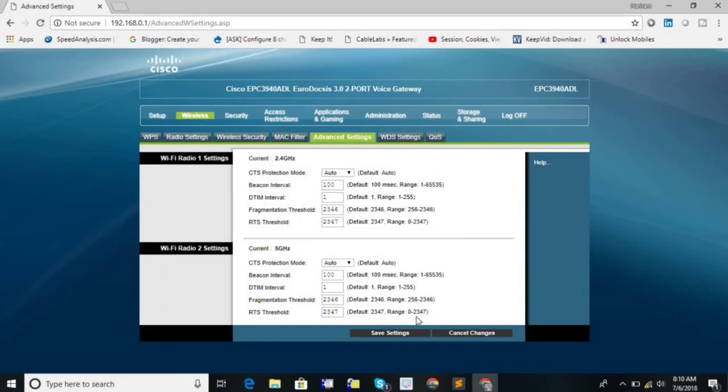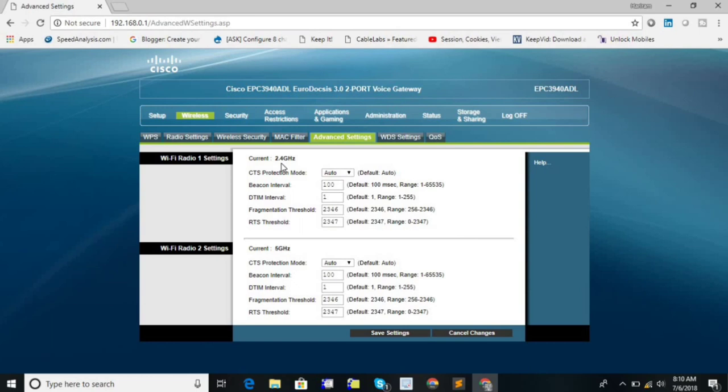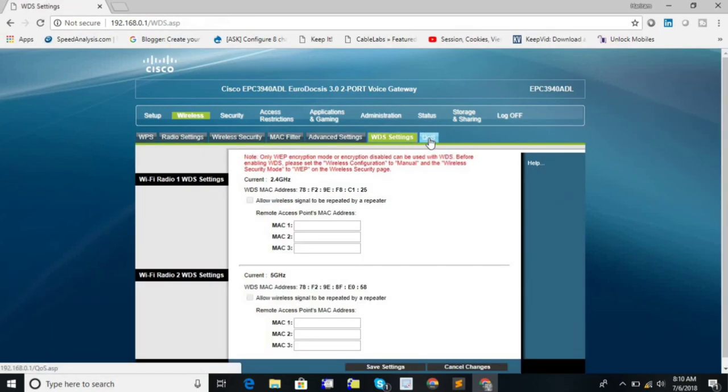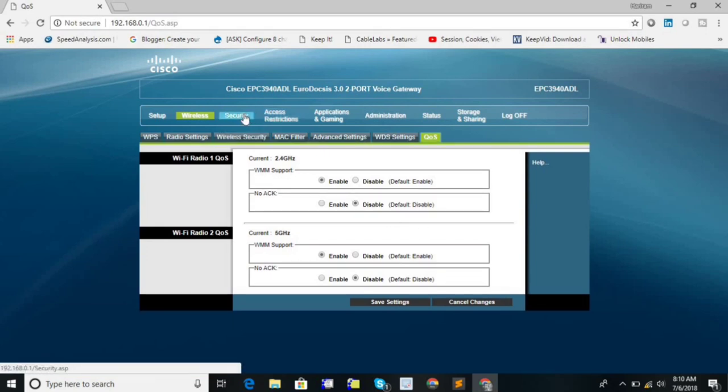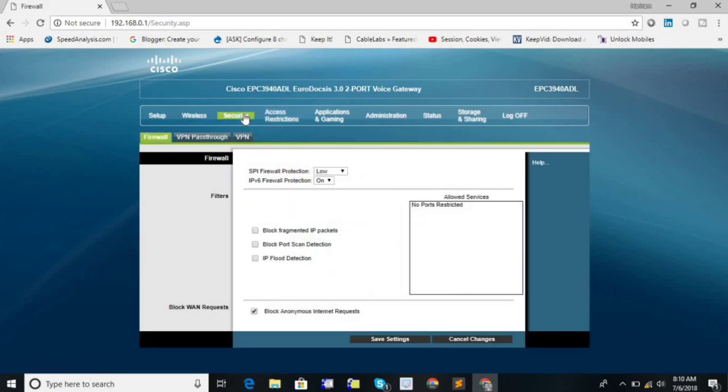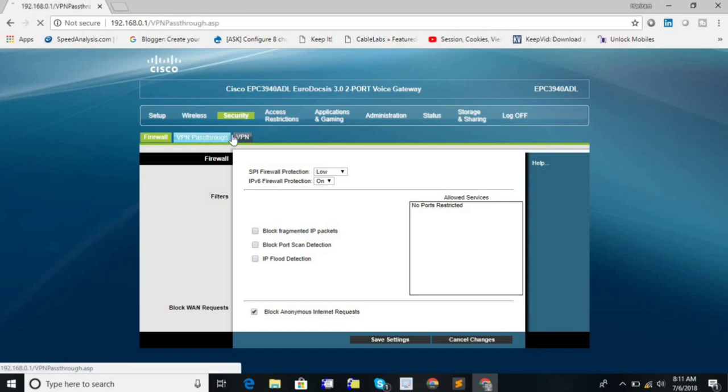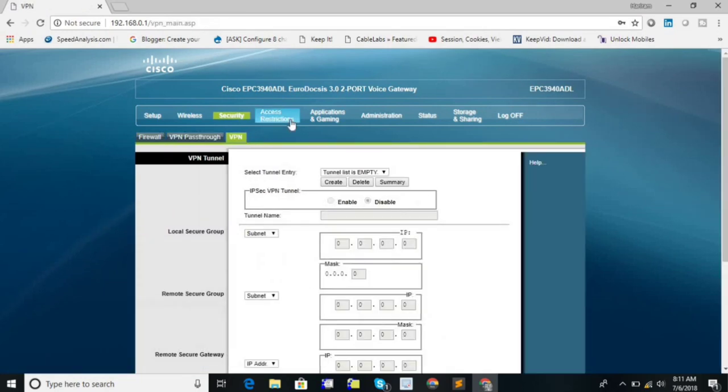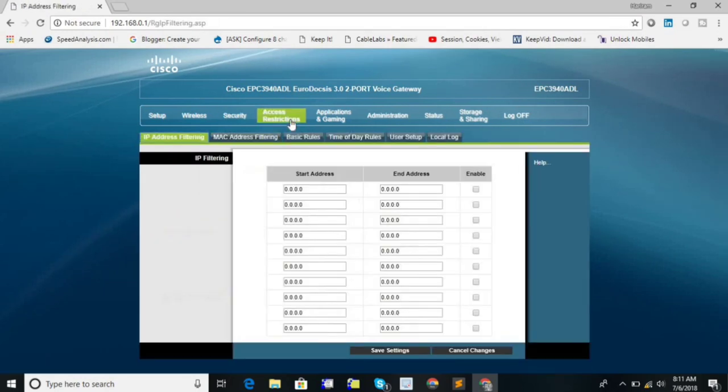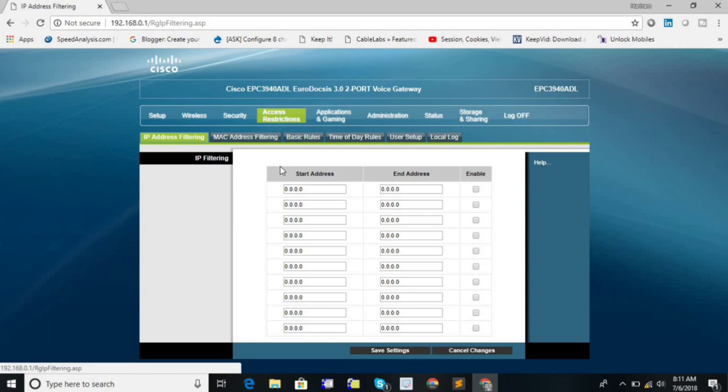Advanced setting. This is advanced setting and this also can be done different for different interfaces. You can do separately for 2.4 gigahertz and 5 gigahertz. WDS and QoS just let it be. Security, VPN, password and so on. And access restrictions.